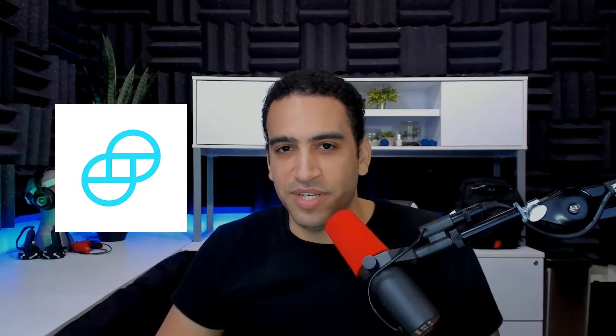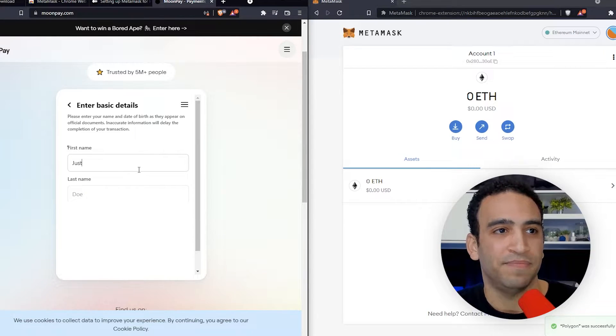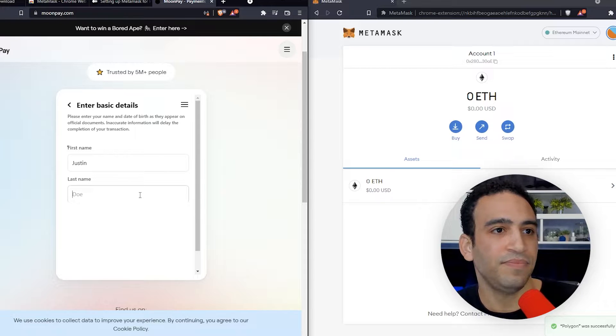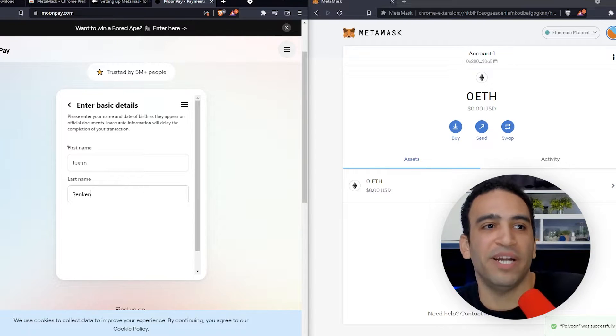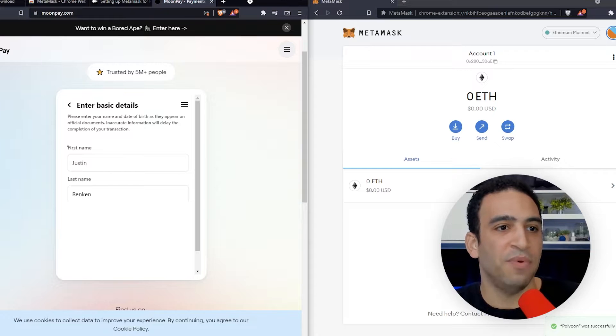Things like that — Coinbase has the same procedure, Gemini has the same procedure. So we're putting my name in: Justin Rankin. Everybody knows that.